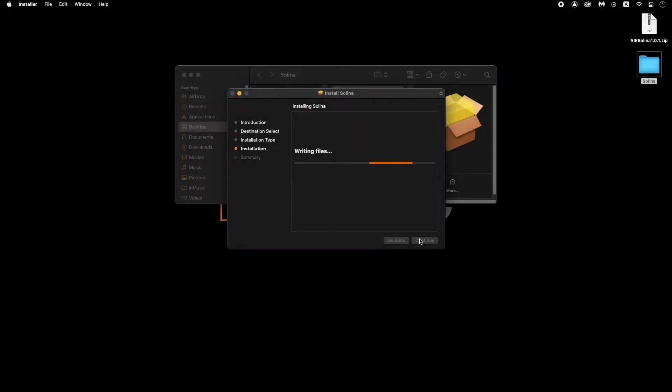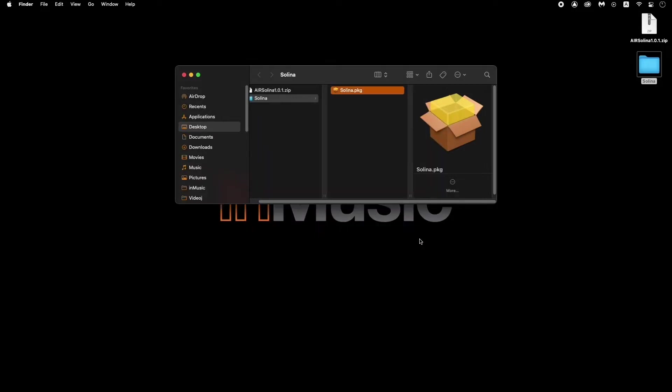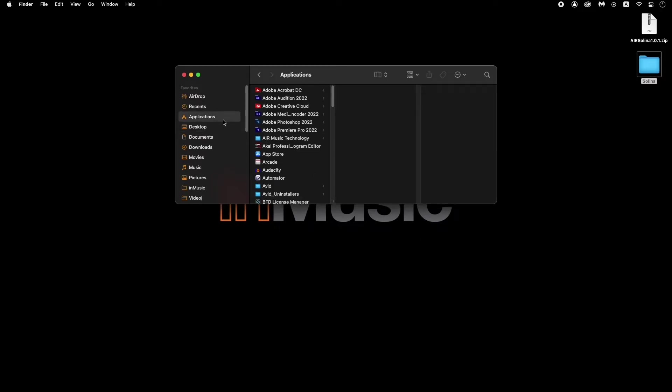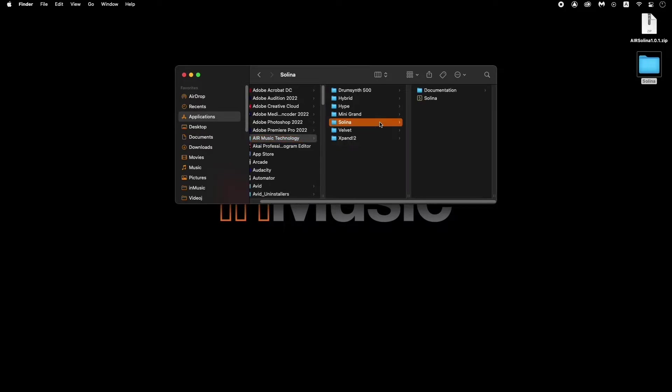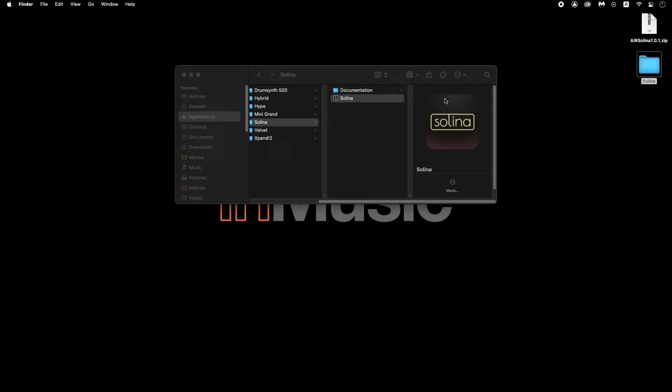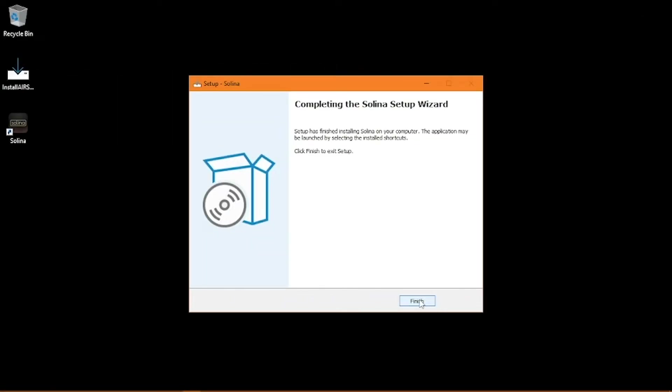Once it's done installing, you can find your newly installed software as a standalone virtual instrument, as well as a VST, VST3, AU, and or AAX plugin. To use it as a standalone application, on macOS, go to Applications, Air Music Technology, and click the folder with the name of the instrument you just installed, which in this case is Selena, and open the software. On Windows, you can use your desktop shortcut to launch the software.